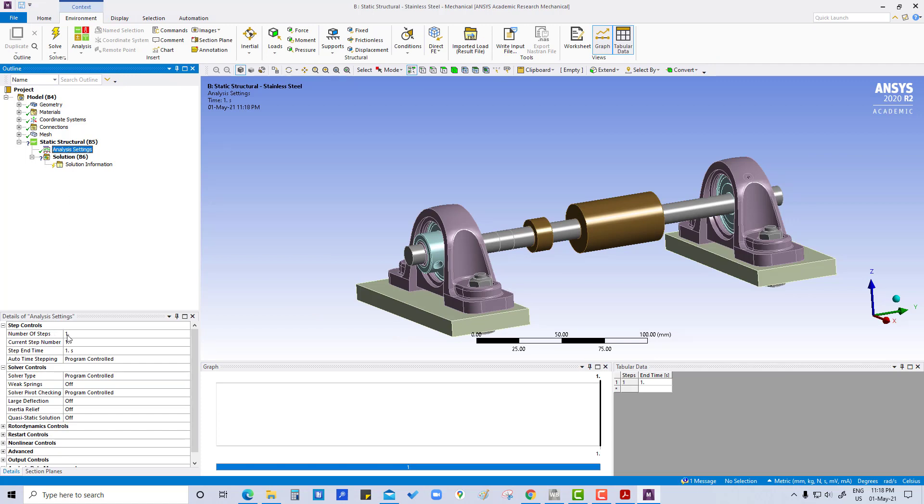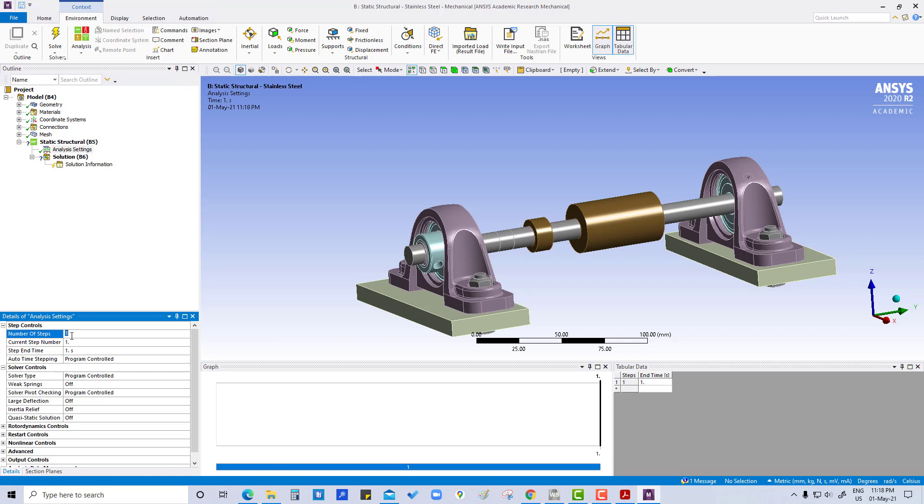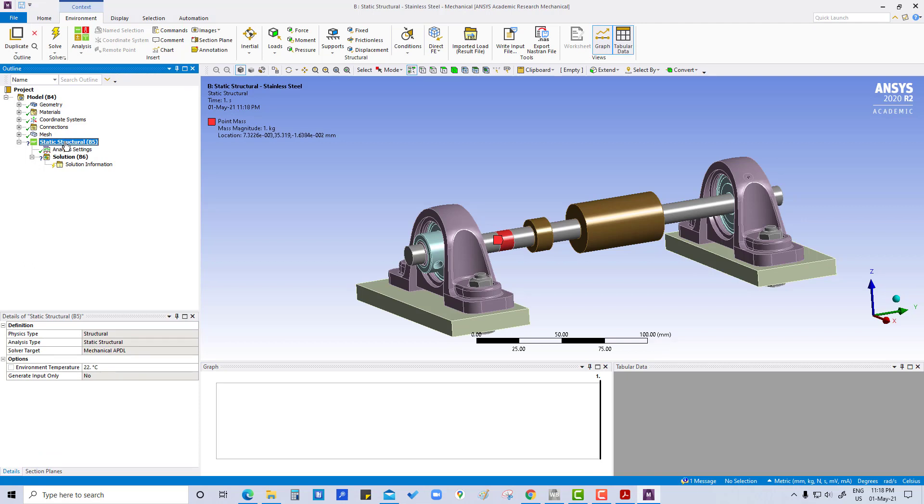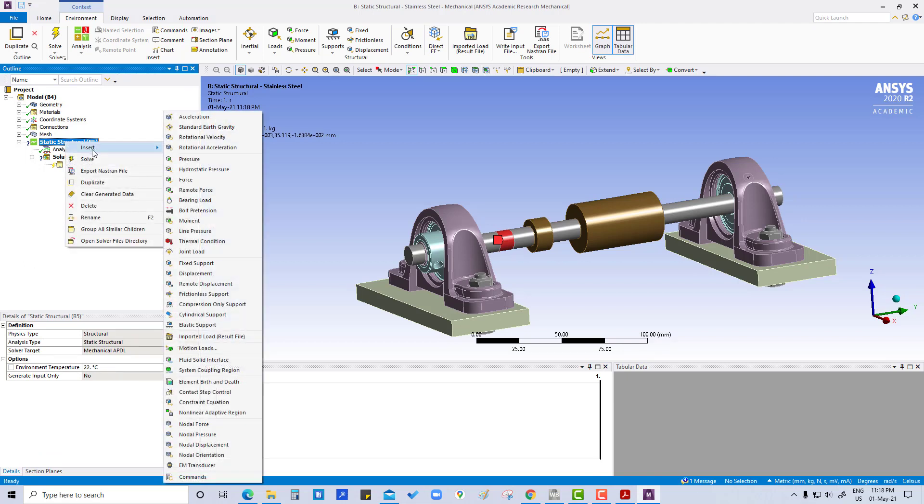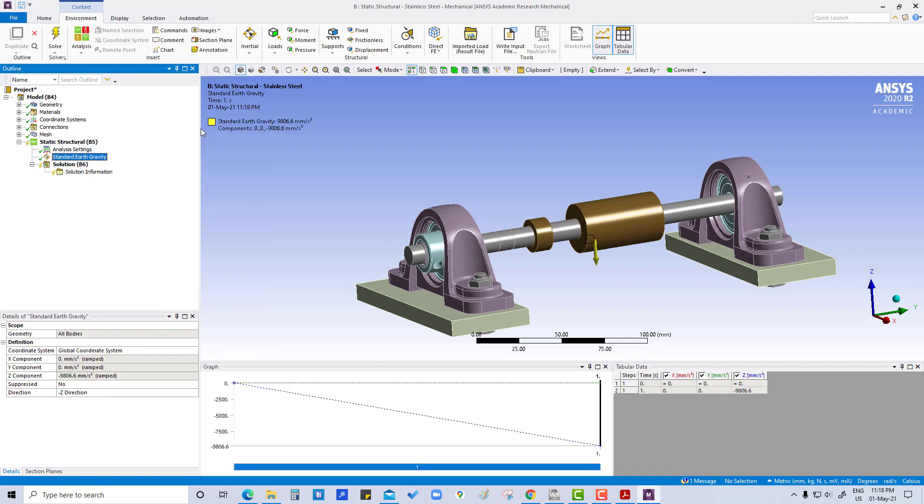Here, the number of steps is one by default. Now we will insert standard earth gravity in the z direction, so it is showing in z direction. Okay, insert.